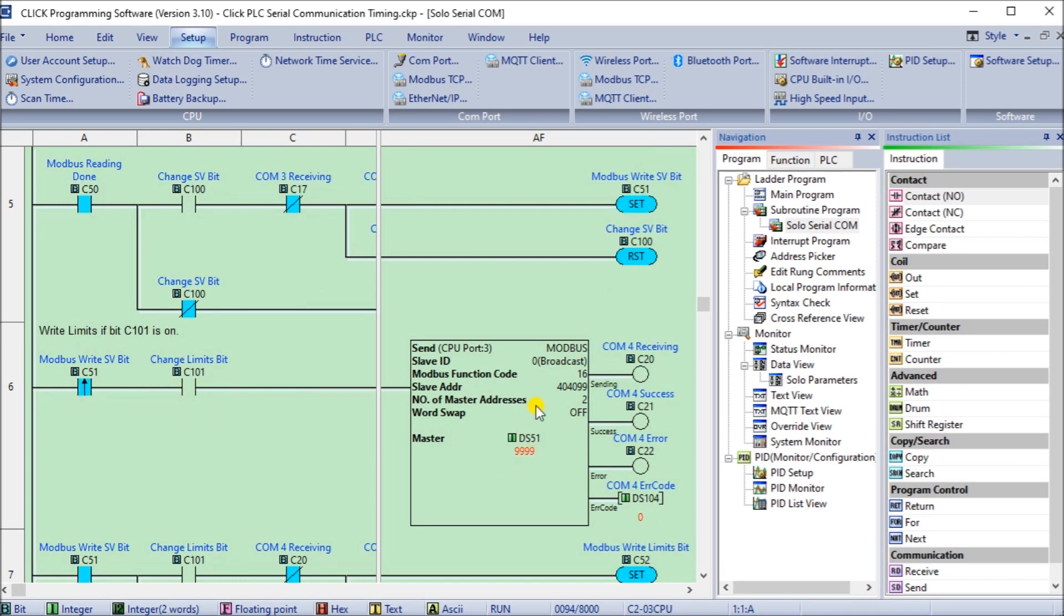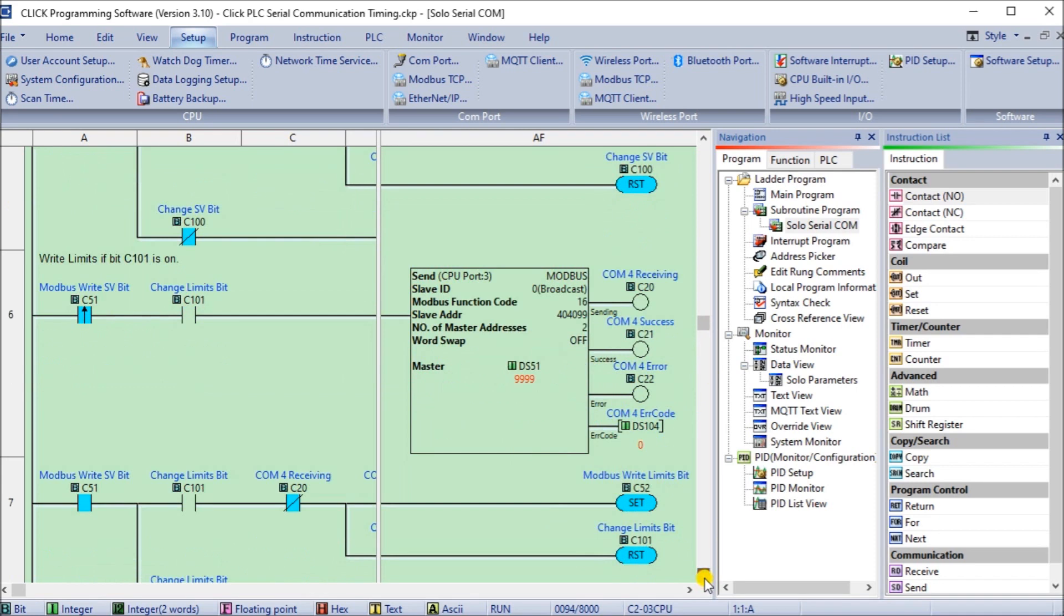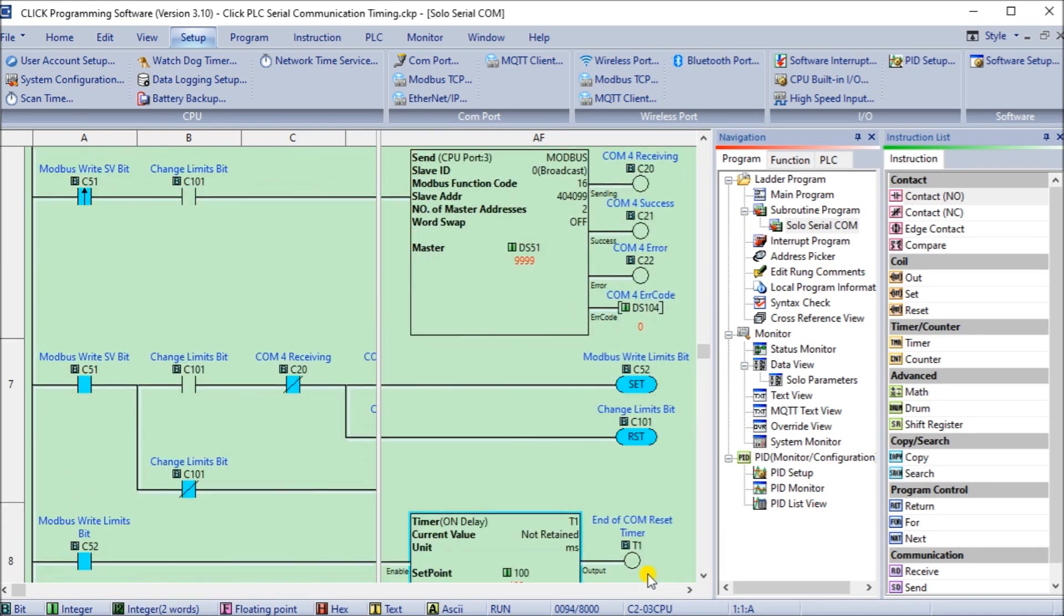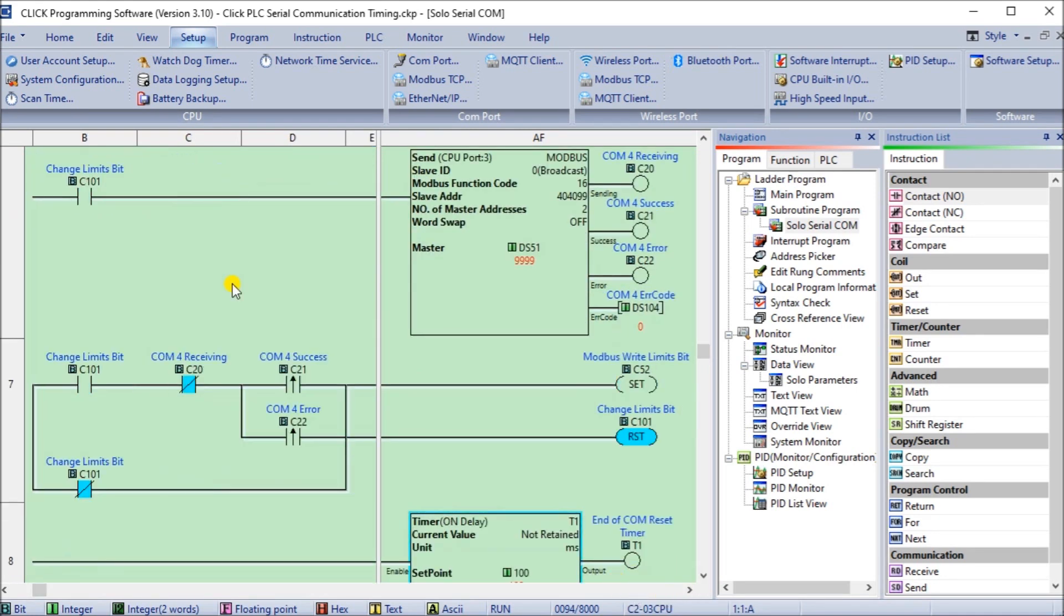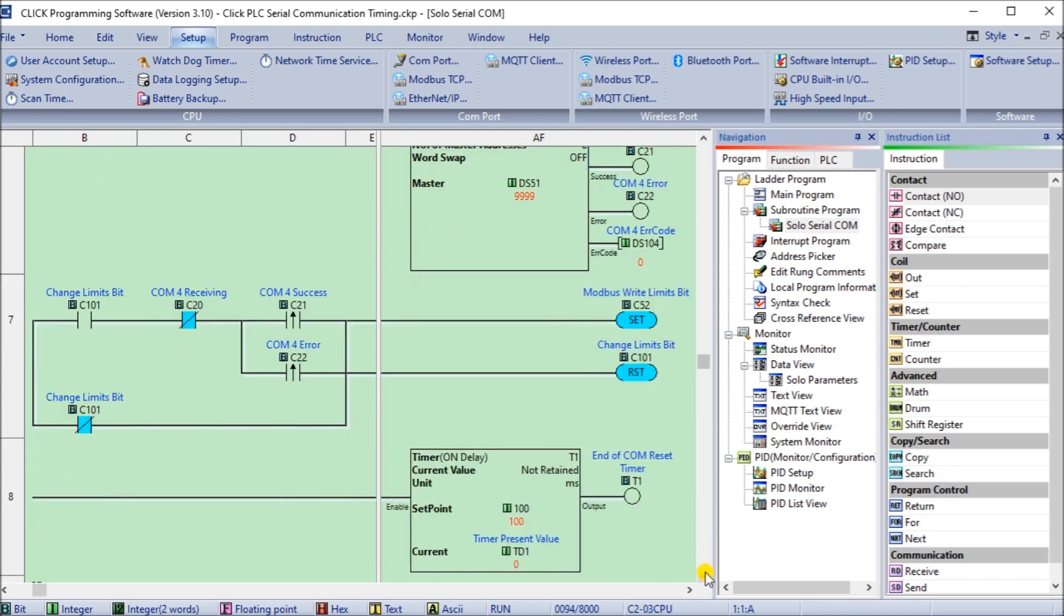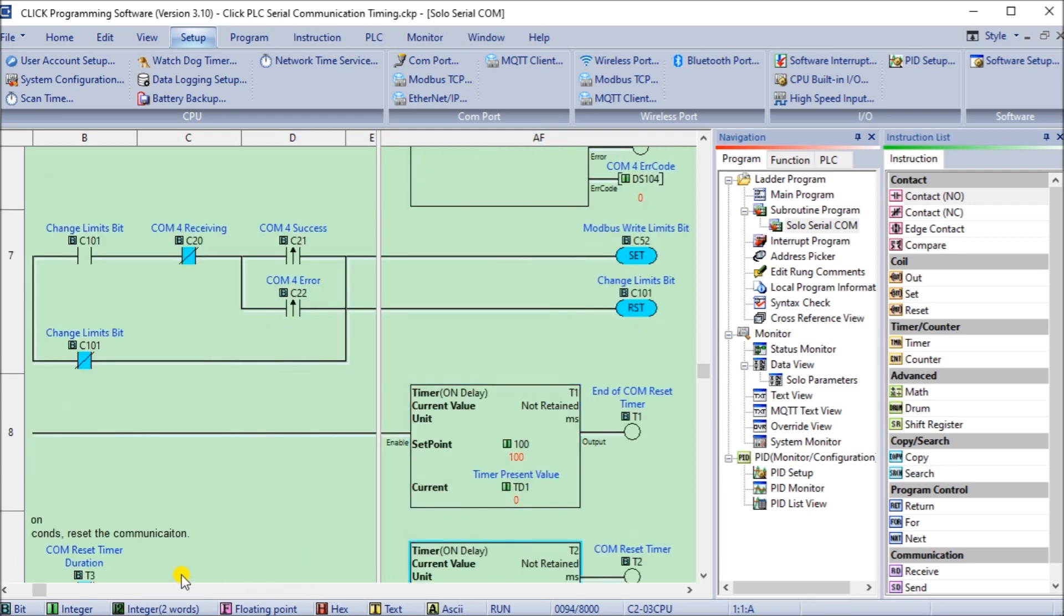Then we look for our change limits bit. Our change limit bits, again, we're using the send or the write command. We're using two registers, and this is communication four now. Once we send that out, we look for our change bit. If it's there, then we look for our communication flags coming back and we set our next one saying we're finished our limits. Or if we don't have the change bit flag, we automatically set that and reset that change limits bit.